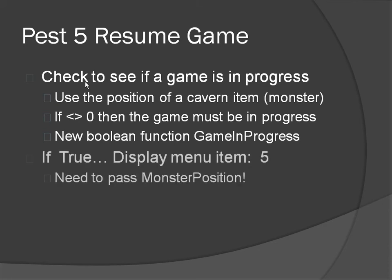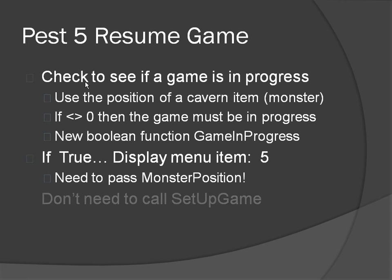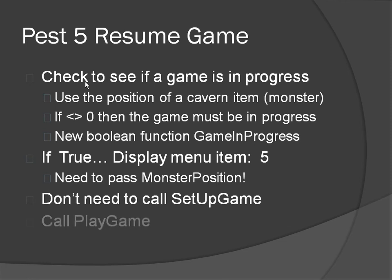Now if it is true, we need to do a couple of things. First thing we need to do is to have a fifth menu item, and in order to be able to test that within the display menu, we need to be able to pass the monster's position to that so it can call the game in progress function. Now we don't need to call setup game, we just need to call the play game from that option. But that is what we are going to be doing next, so let's have a look at the code.